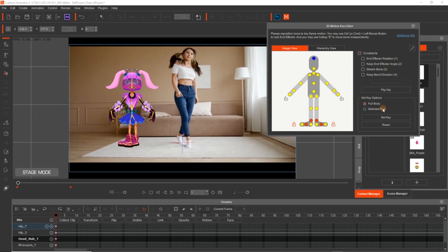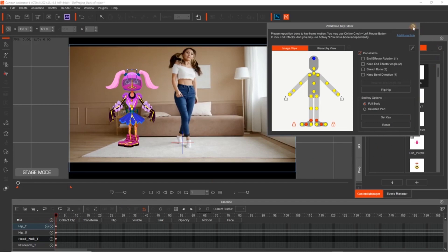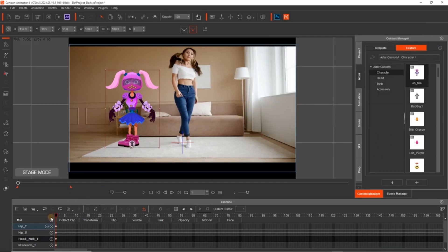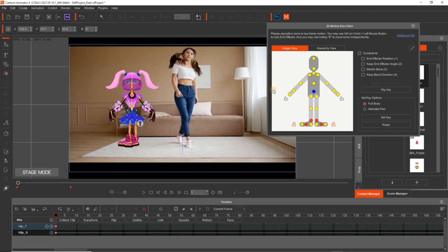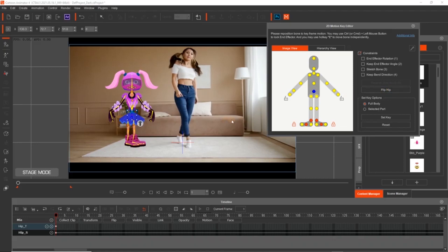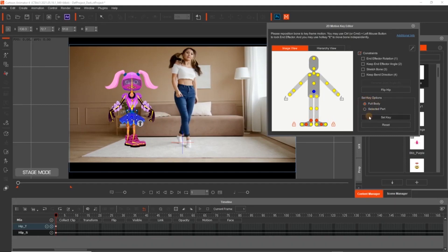So on frame one or frame zero, I always set like a full body key. That way then I know the pose is set and the character is ready for animation. So what I'm going to do is line up Mia to match the animated clip. And I know the hip needs to be flipped. So we can do that easily in the 2D Motion Key Editor by flipping hip. I'm going to set the full body key. So just set key. And that's all set down to the timeline.